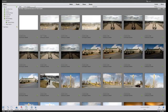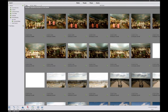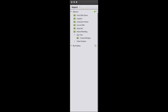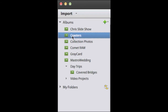Remember earlier I talked about creating the album when we imported? Look what happened — you can see right here where it created an album called Coasters, and all those pictures we just imported are already in that album. That already saved us a step in organizing our pictures because we had some insight about where we wanted to put them.